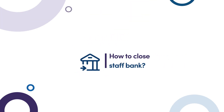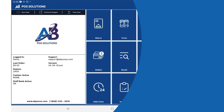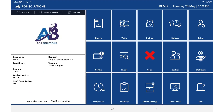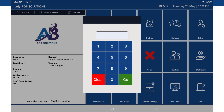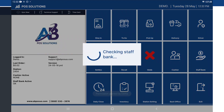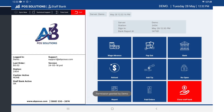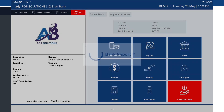In this video we will show you how to close the staff bank. To close the staff bank, the user must enter the staff bank option on the main menu. Once inside, you will select the red Close Staff Bank button.